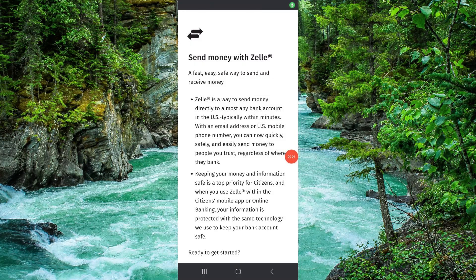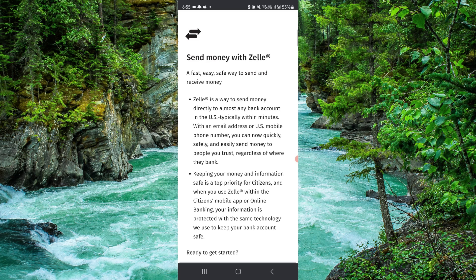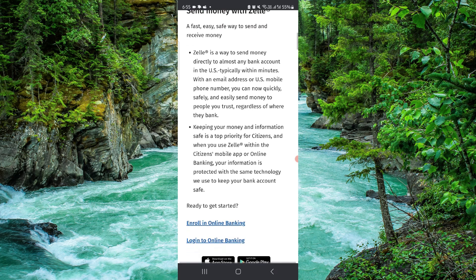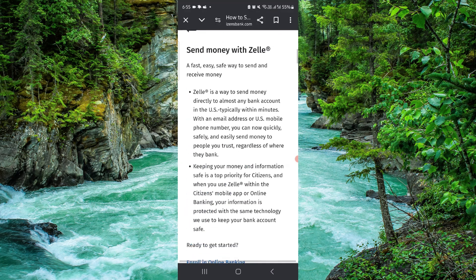Welcome back to my channel. In today's video I will show you how to send money with Zelle on Citizen Bank. So let's get started. To do that you have to follow these easy steps.